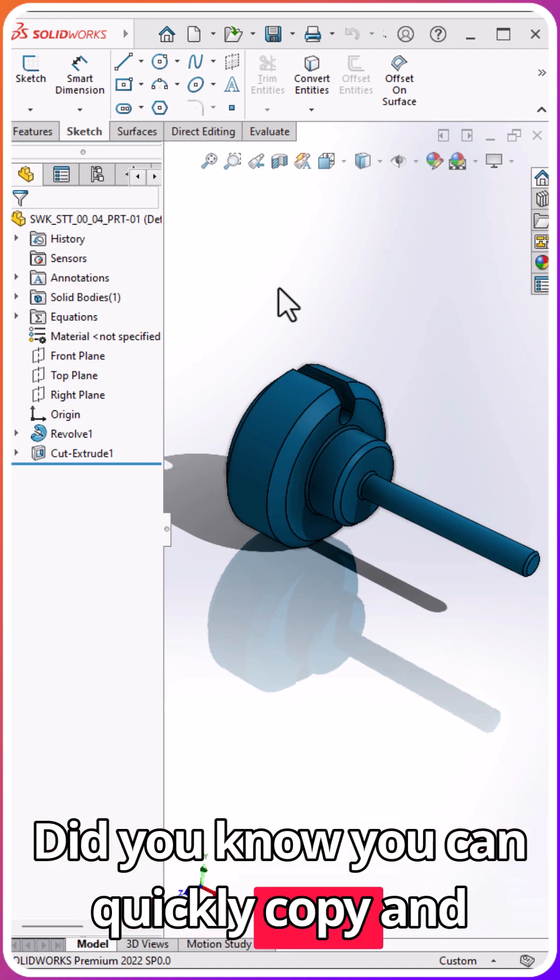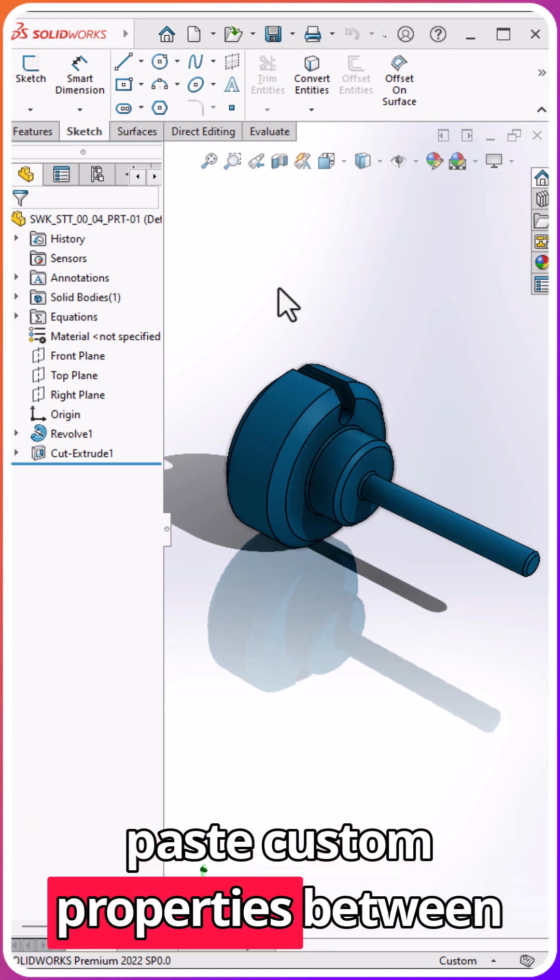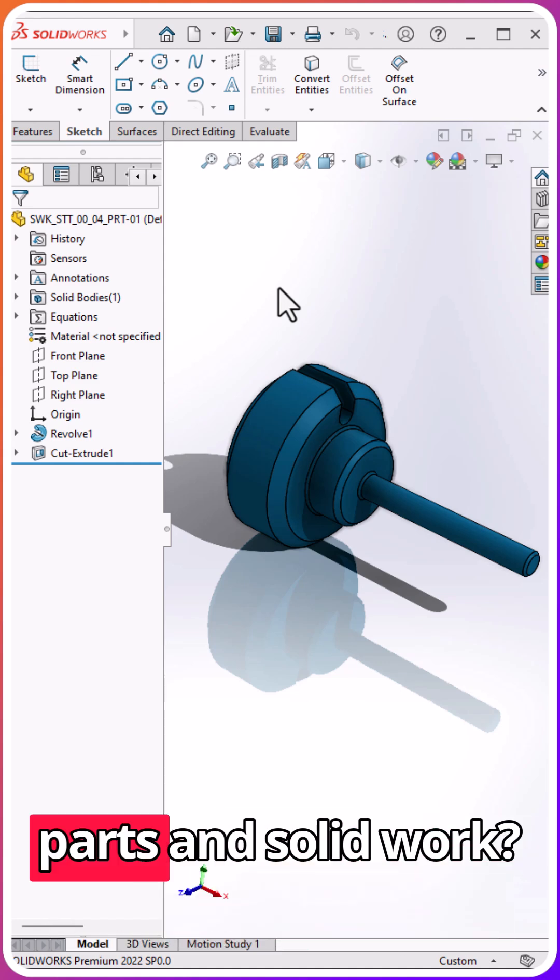Did you know you can quickly copy and paste custom properties between parts in SOLIDWORKS? Here's how.